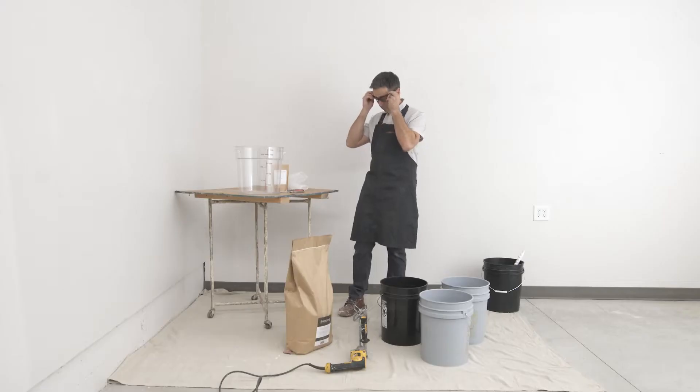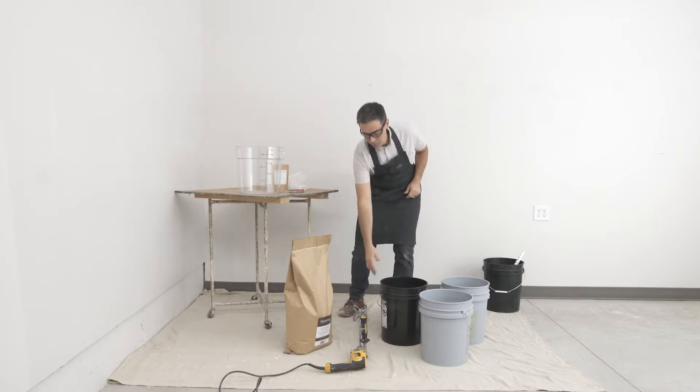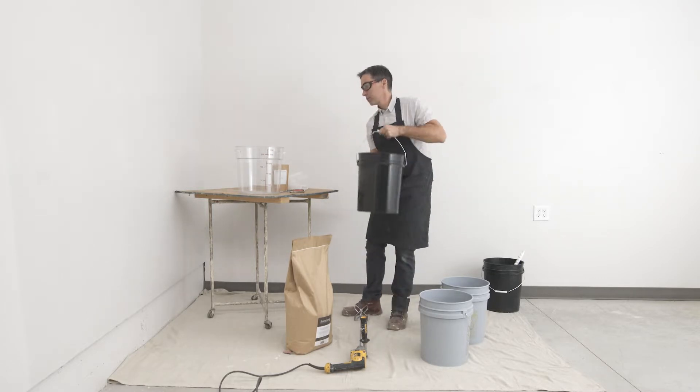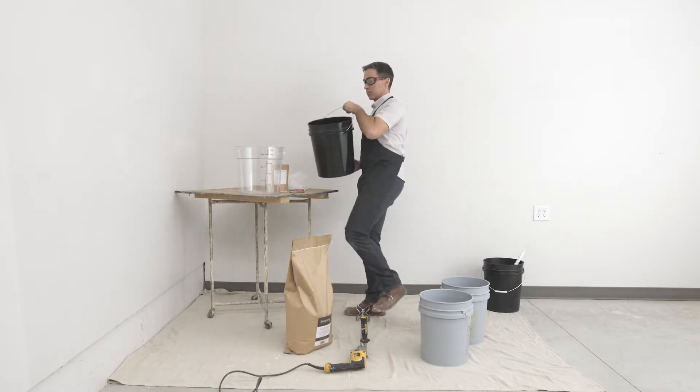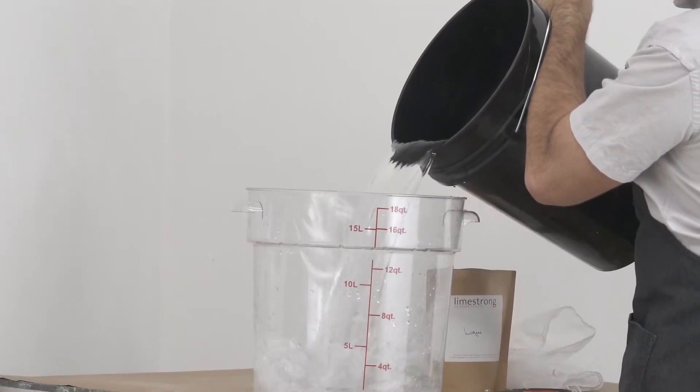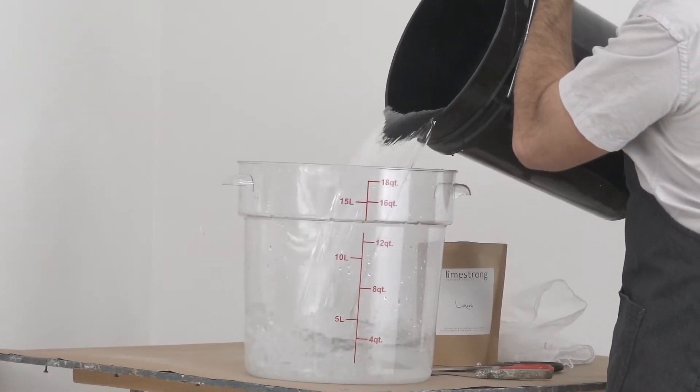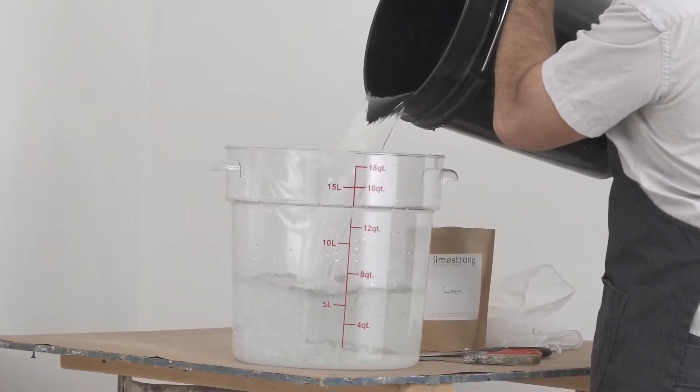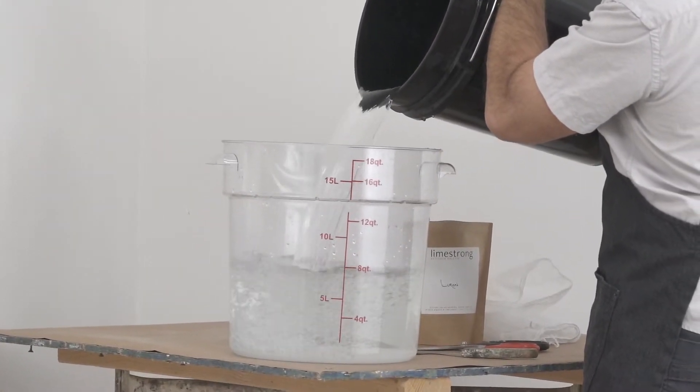One bag of Limestrong Stone requires 9 liters or just over 2 gallons of water. It's best to start with a bit less water and add more at the end for mixing to adjust for consistency.